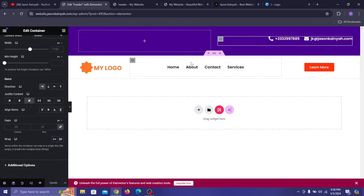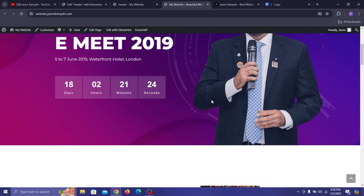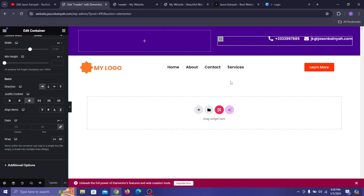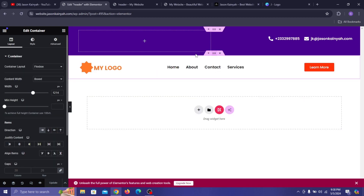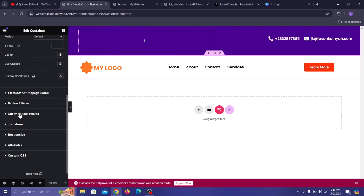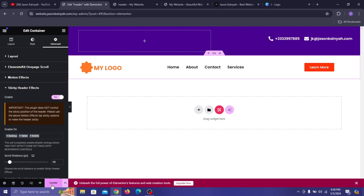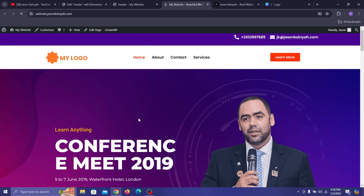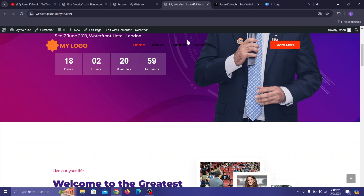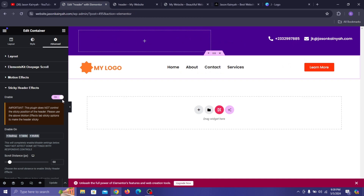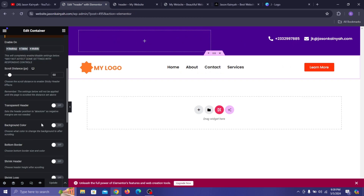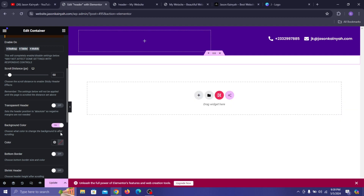Now let's make it sticky — because when we scroll down we can't see the header. Select the main container which has all the elements you want to be sticky, go to Advanced, scroll down to see Sticky Header Effects, and enable it. Go back to the main page, refresh, and as you can see it sticks but doesn't look great yet. Go back and set the scroll distance to 60, then enable Background Color.